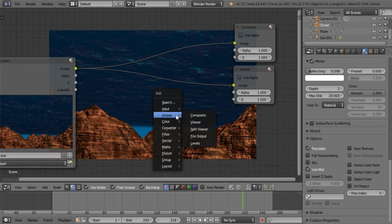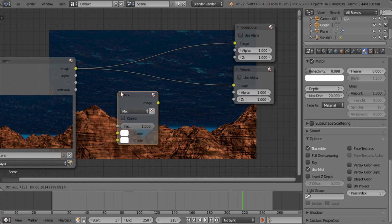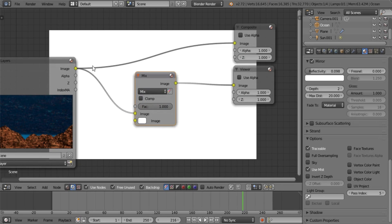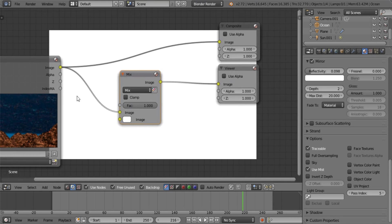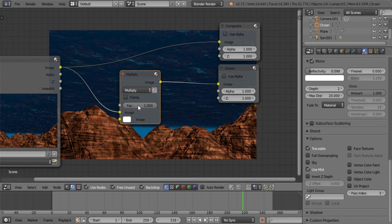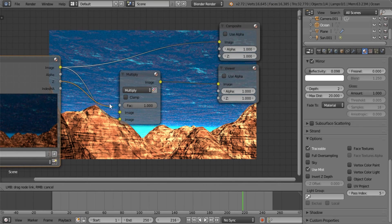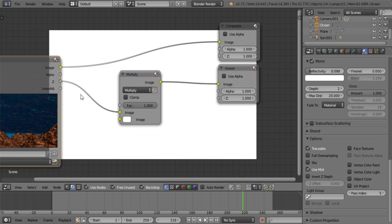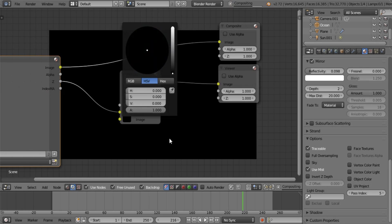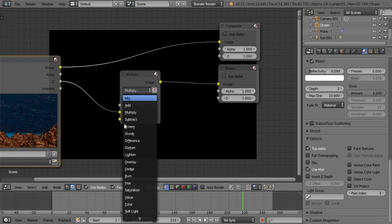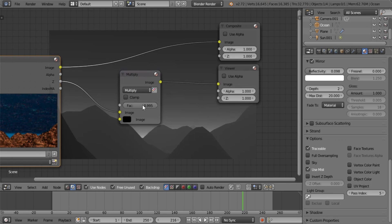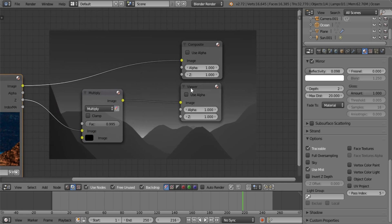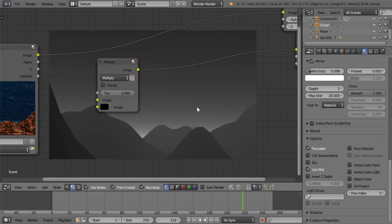So what I want you to do first is get a mix node. Stick it in there between the render layer and your viewer. So that you can look at the depth information. So just take that out. So you stick the Z into image 1 and image 2 will be black. And you set the blend method to multiply with a factor of 0.995. So that you can see the depth information.